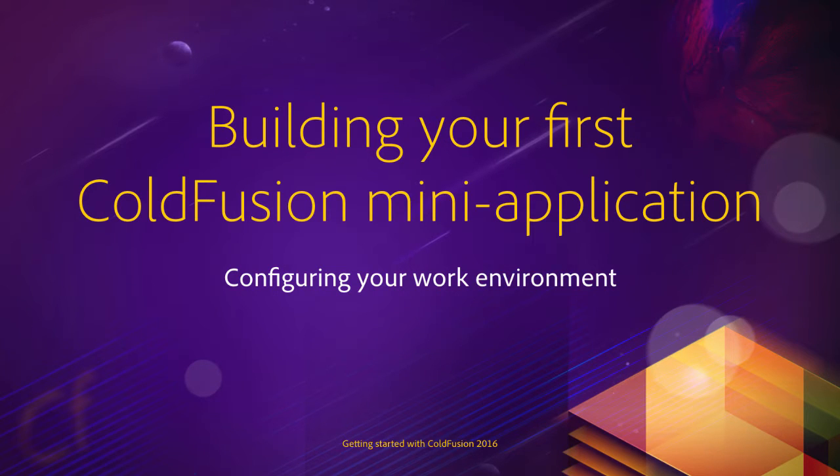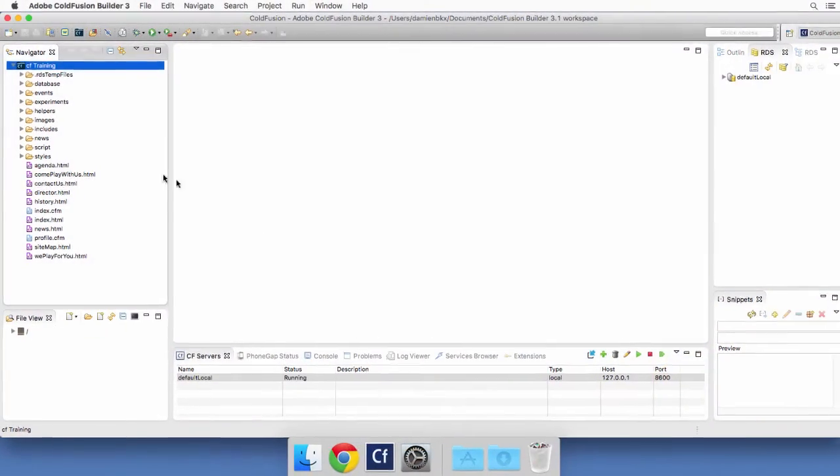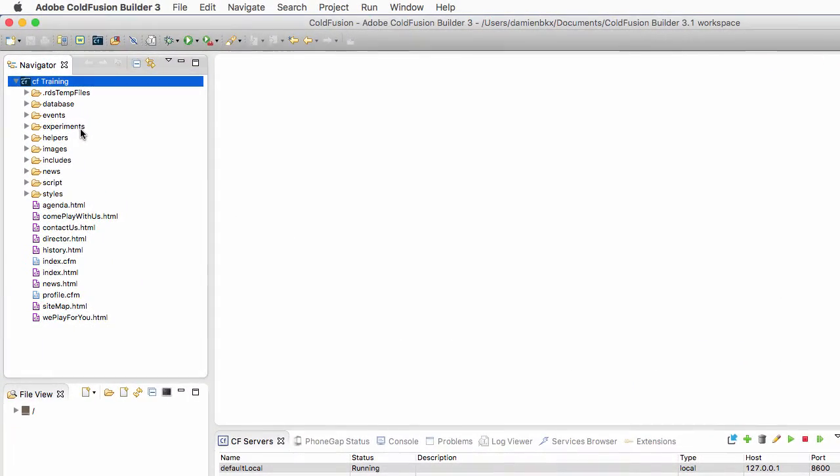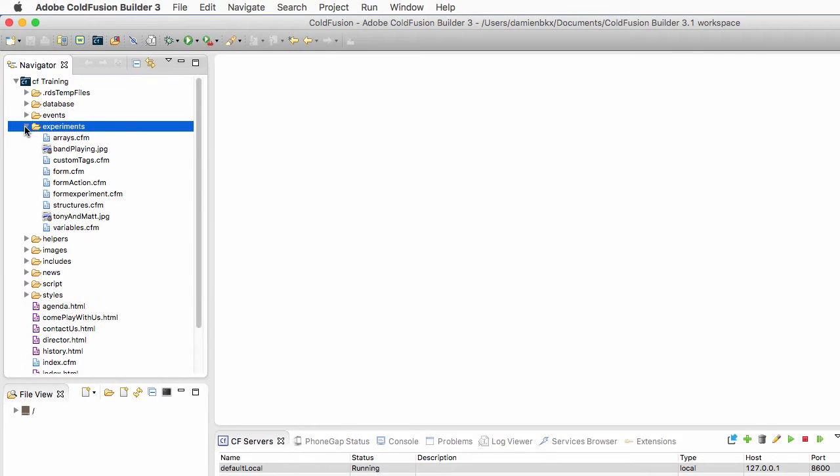Now that everything is in place, it's time to make our very first ColdFusion experiment. To do that, we will use the experiments folder of our project, and in that folder we will use two files in this video: form.cfm and form_action.cfm.